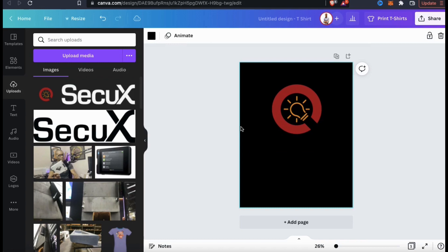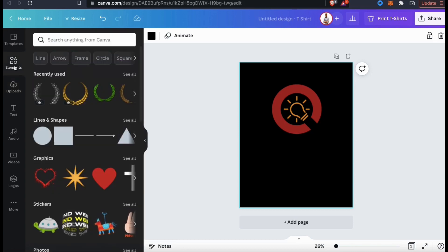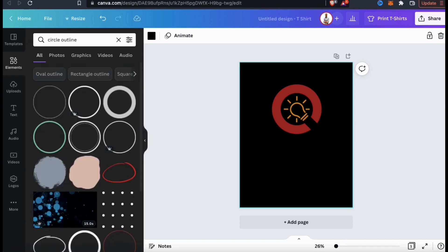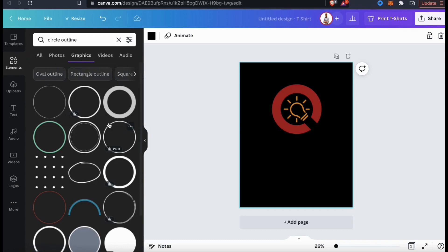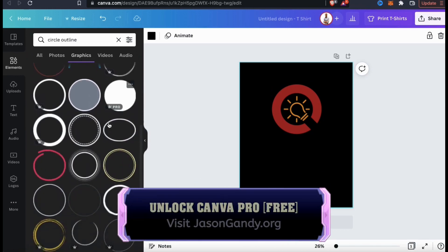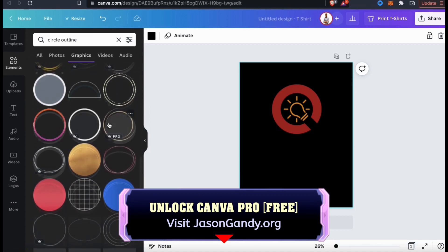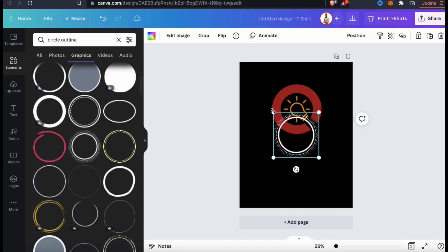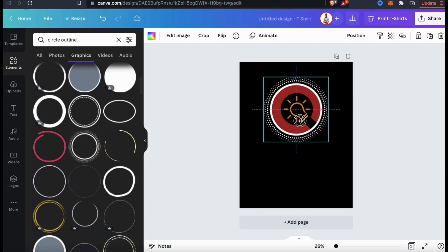I could create a t-shirt using just the plain logo, but I think I'll spice it up a bit. Let's look over at the menu on the left and click on the Elements tab. Here's where you can browse the Canva library for tons of different images and graphics that you can use for your design. In the search bar, let's search for circle outline and see what comes up. Canva has tons of different graphics available. Since I'm only looking for graphics for my design, let's select Graphics at the top. They have some free graphics available, but to access the entire graphics library you'll need a Canva Pro account. Once you add your graphic to your template, go ahead and resize and rearrange it to the right location. Let's also look at the top menu's Position tab and move my graphic behind my logo.